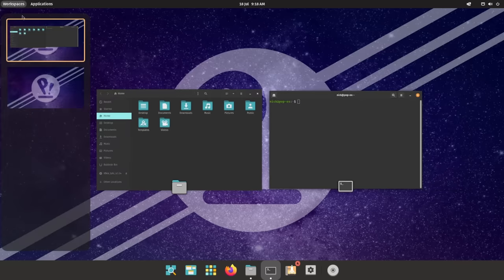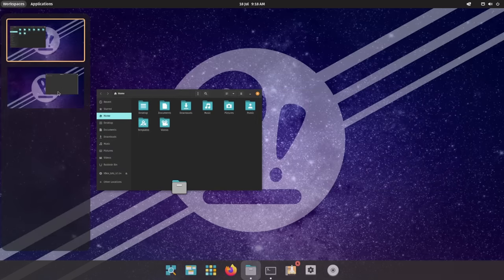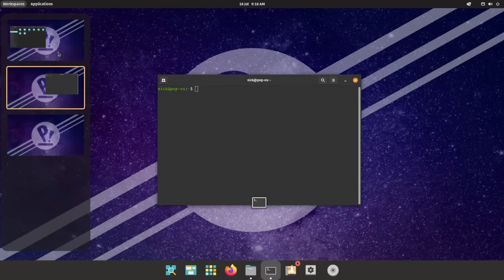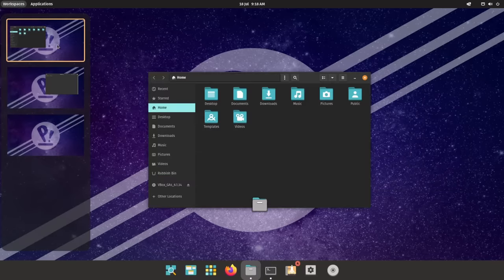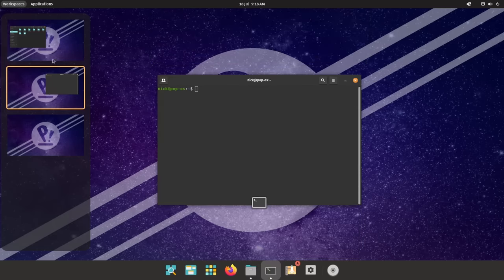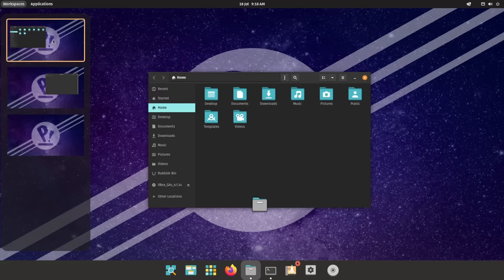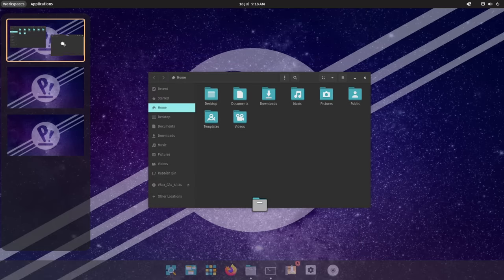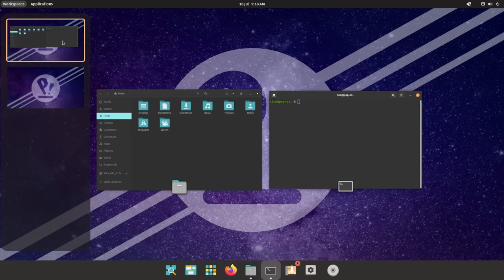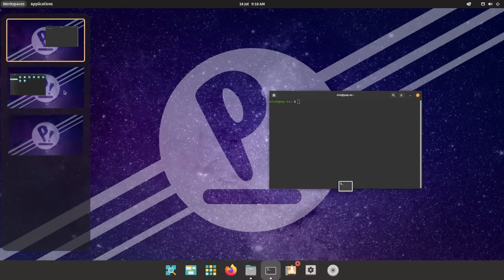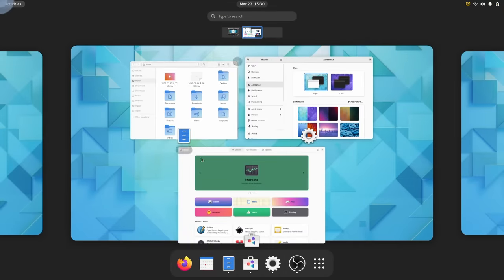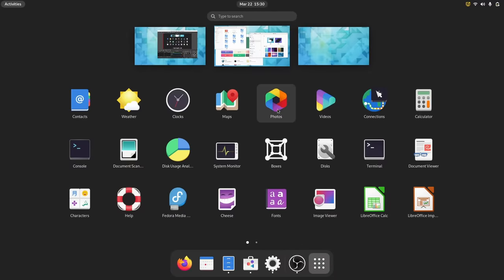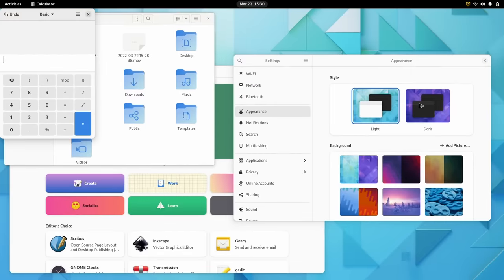And finally, we get the Workspaces view, which is basically the pre-GNOME 40 activities overview with vertical workspaces and an expose view of all your open windows. Simple and efficient, although I do prefer the GNOME 40 implementation with bigger workspaces. It's just easier to navigate for me with bigger click targets.